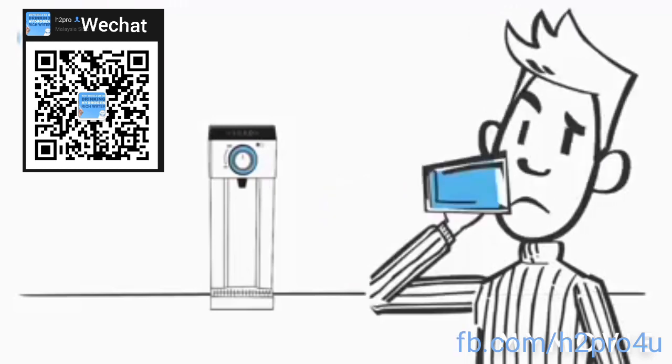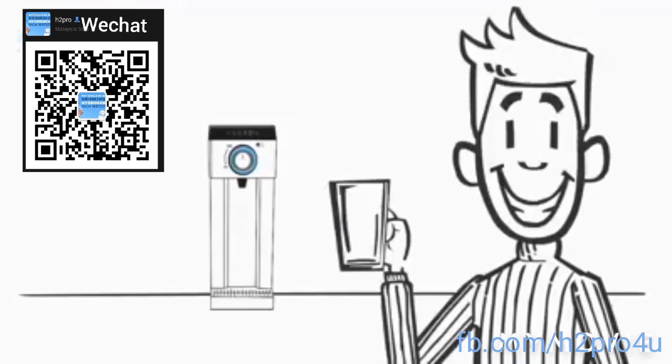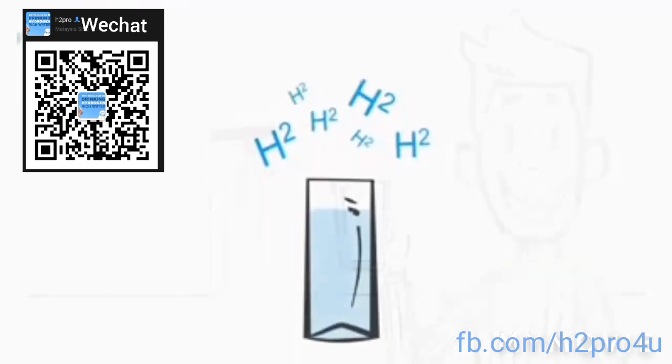Does hydrogenated water taste differently? No, it tastes the same.